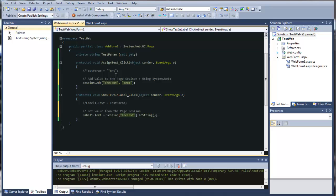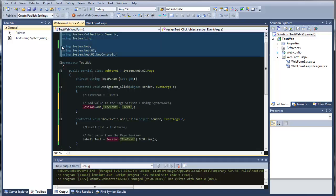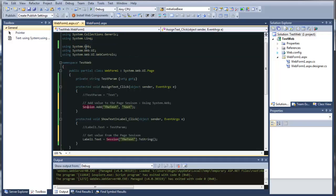The way to do it is by using the page session. I'll put some code in here which I prepared earlier. Here's the session state — to get access to the session state you need to add a using reference to System.Web.